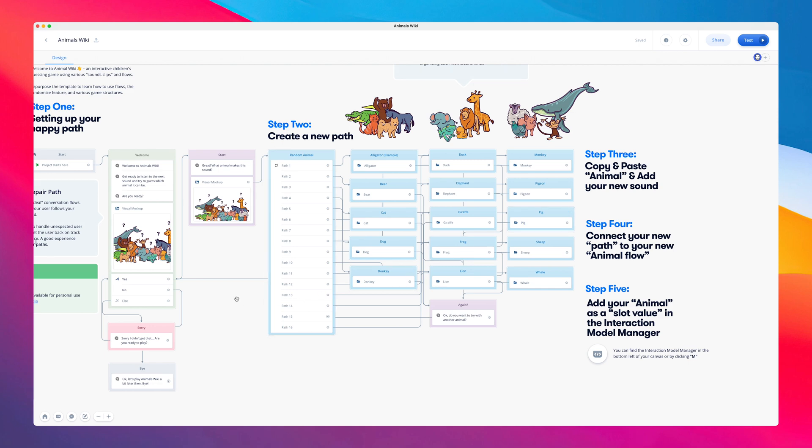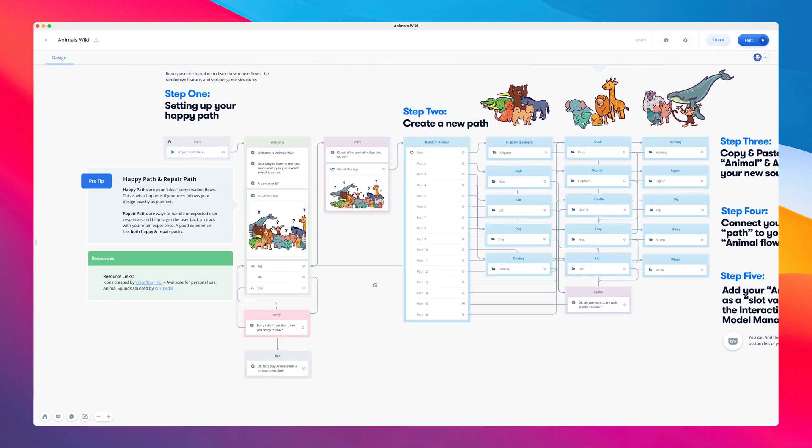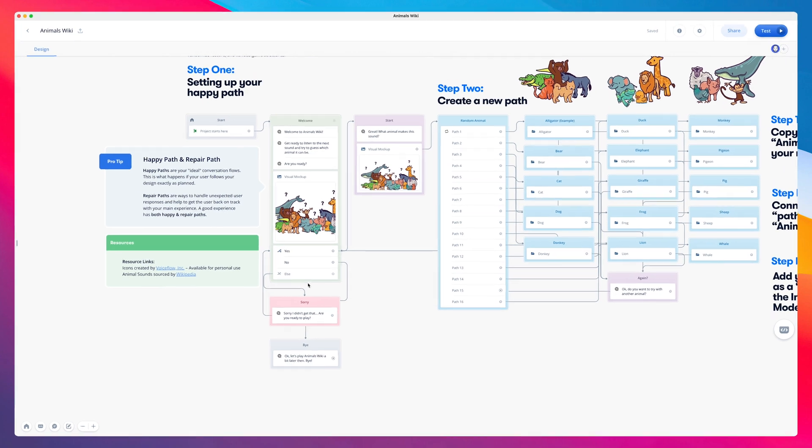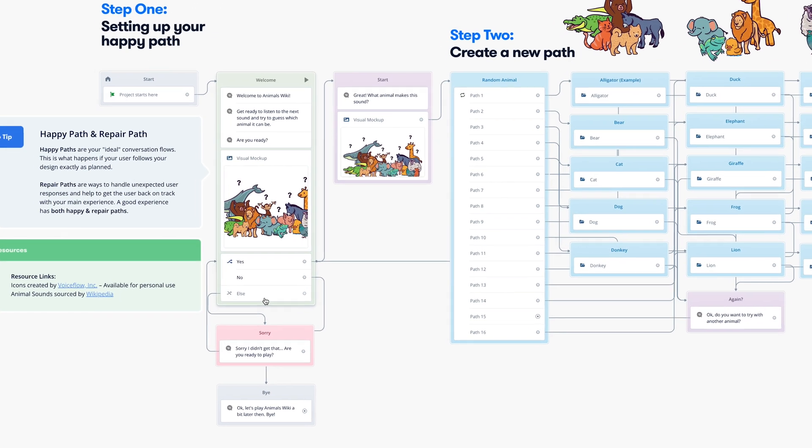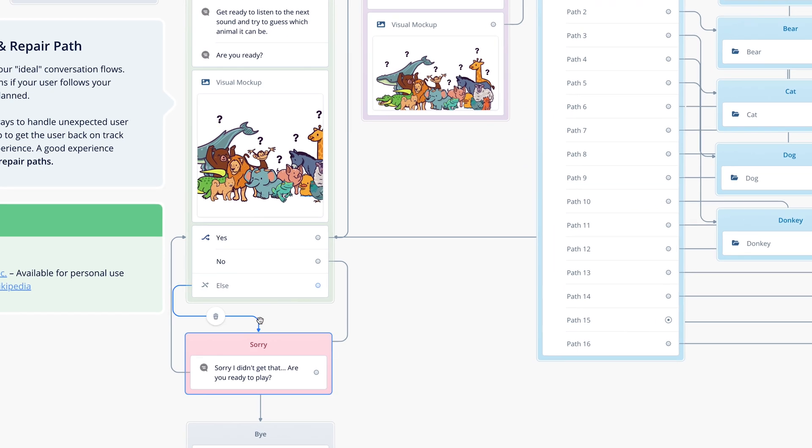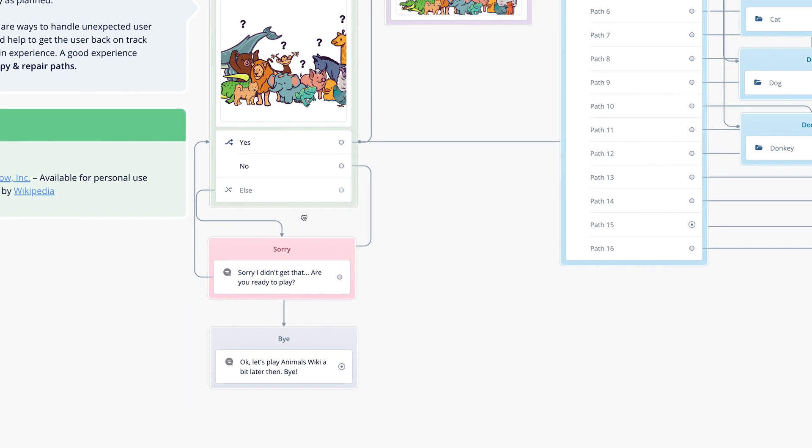Let's take a closer look at what's happening. After the welcome message, as I mentioned, we have a choice step, which asks the user if they are ready to play. We have also included an error or repair path below, which can be seen here in this red speak step.